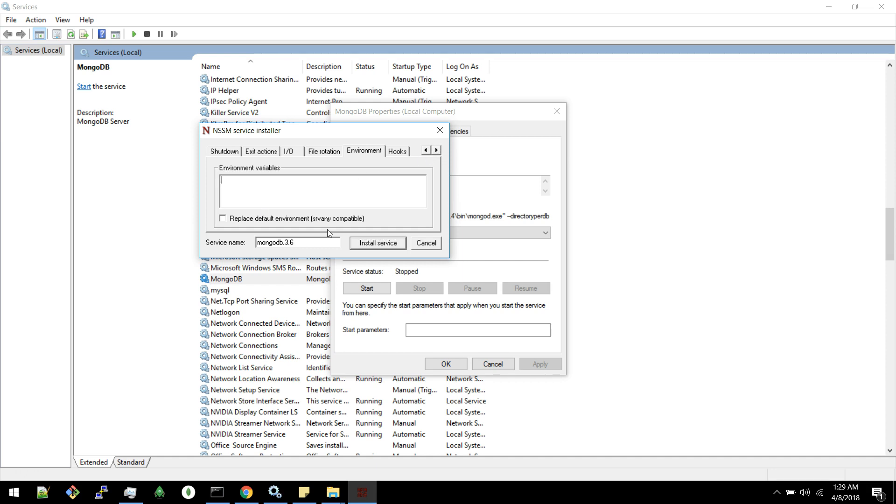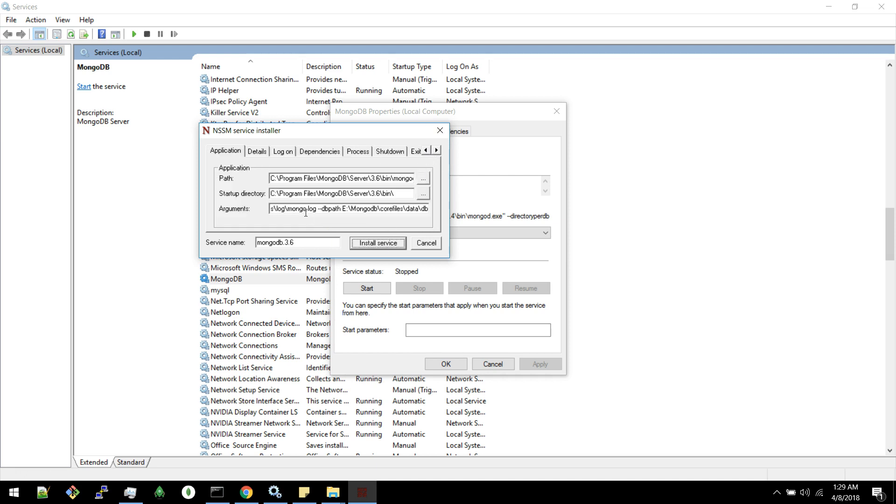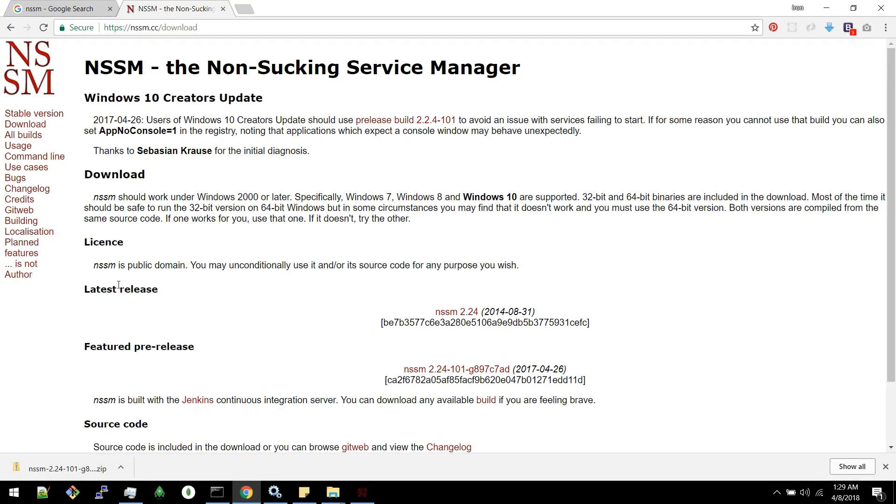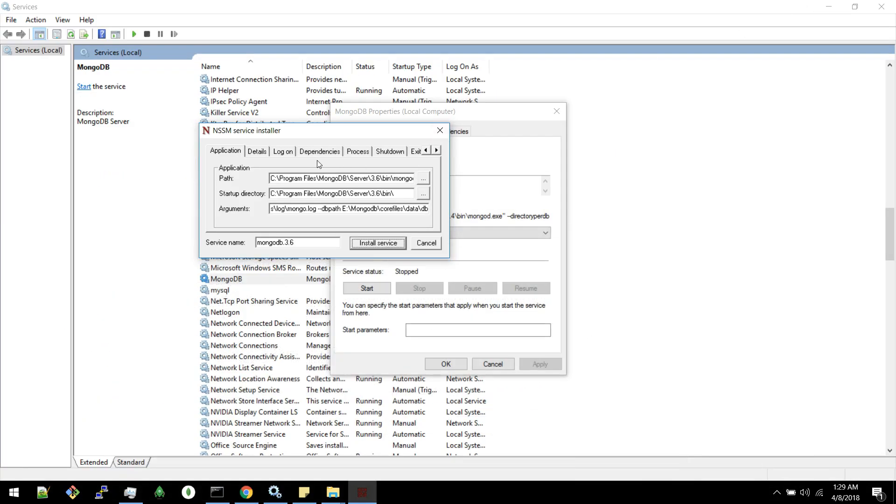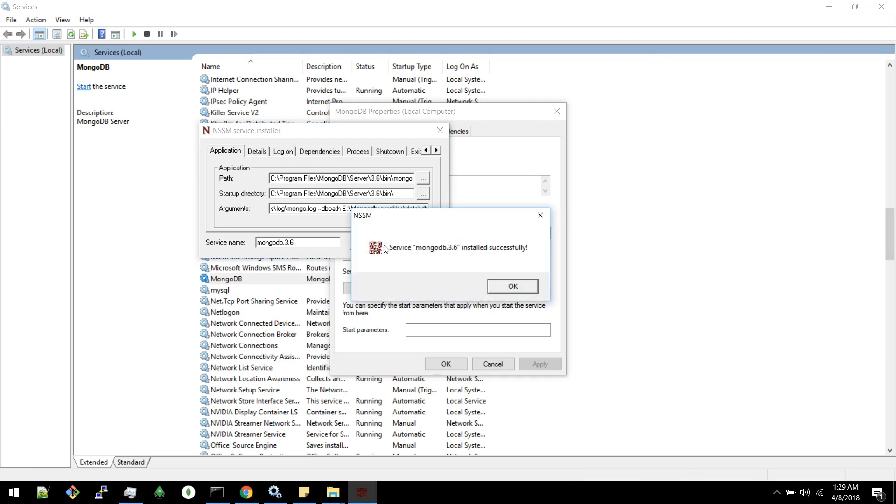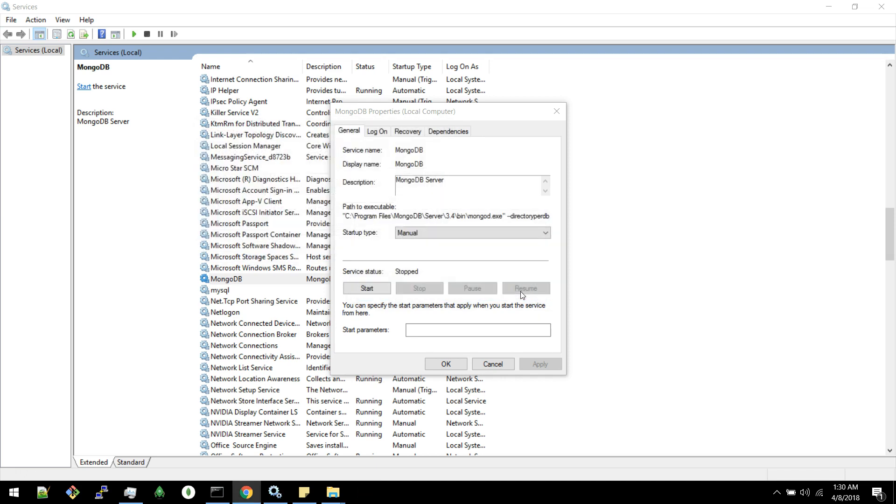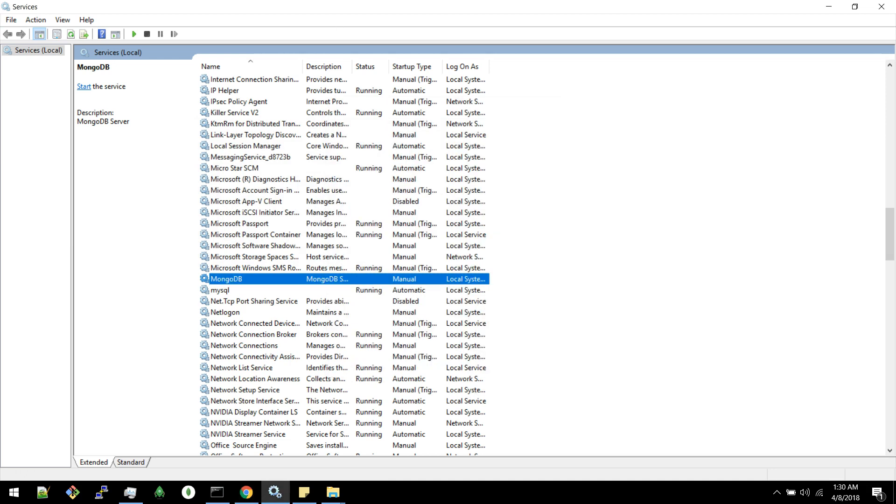Once all the details are filled we can click install service. In our case we have only added the application details. We haven't added the other details. You can take a look at this documentation in order to fill other details. There are like log read details and everything. I will click install service. You are getting MongoDB 3.6 installed successfully.